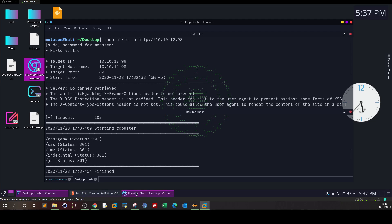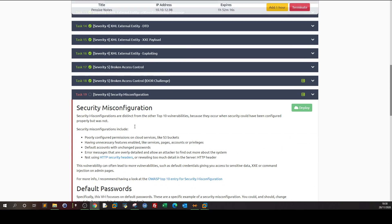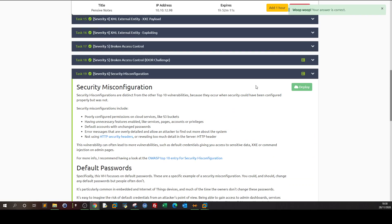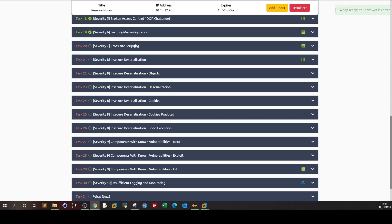Let's go back, take the flag, and answer the question. Hit submit — and that's about security misconfiguration. In the next video, we're going to go over cross-site scripting. I know most of you have heard about cross-site scripting, but since it's part of CompTIA Pentest Plus, OWASP, and TryHackMe, we need to cover all of these together. I hope this was helpful and informative — see you in the next video.